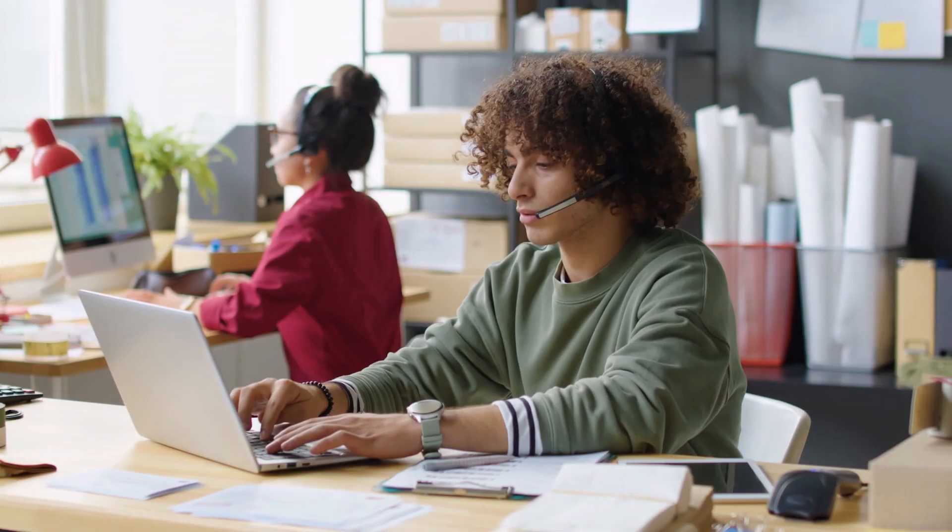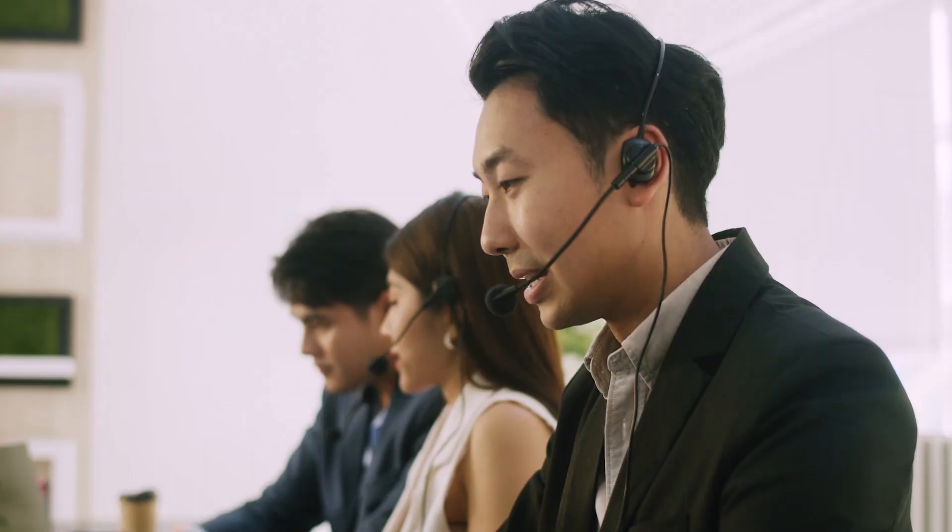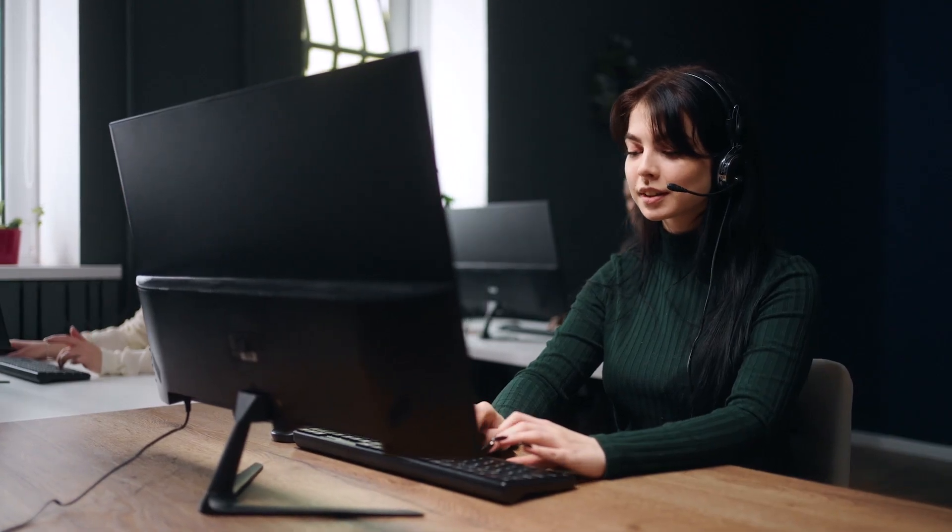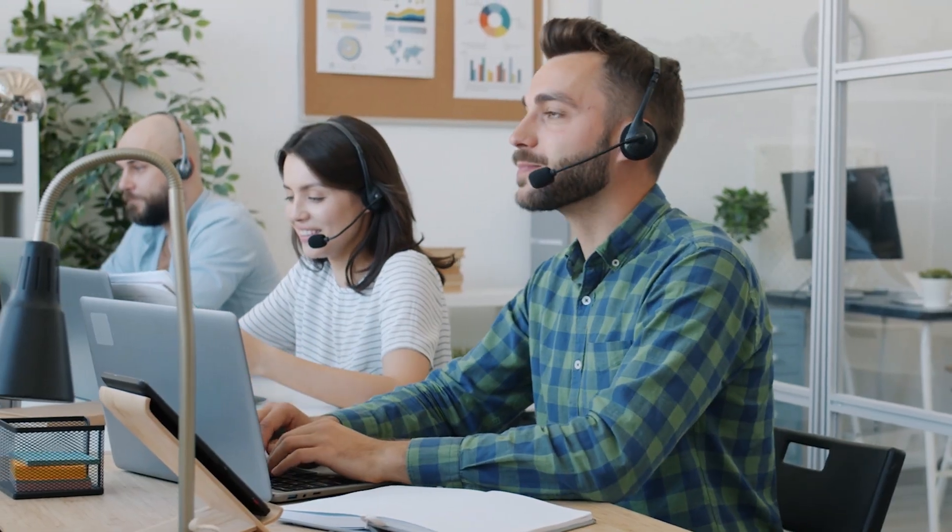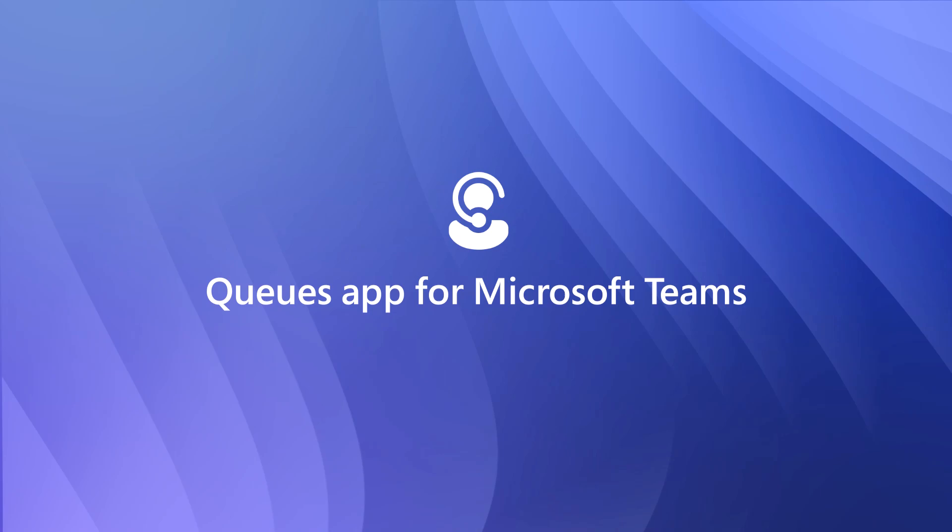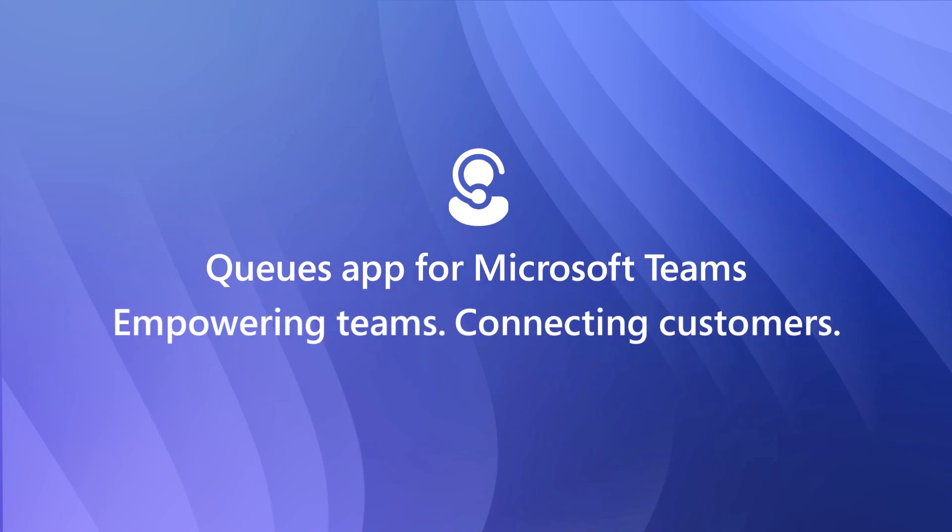CuesApp gives you the flexibility to configure call queues based on the scope, responsibility, and permissions your teams need. Empower your customer support teams with the enhanced call queue handling of CuesApp for Microsoft Teams.